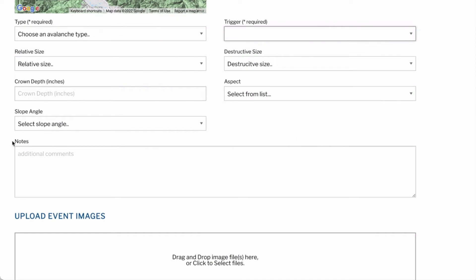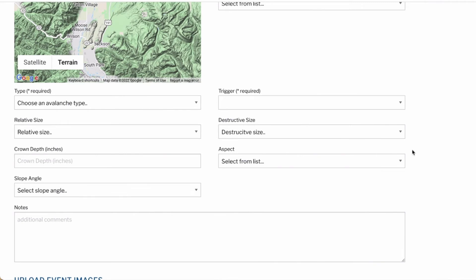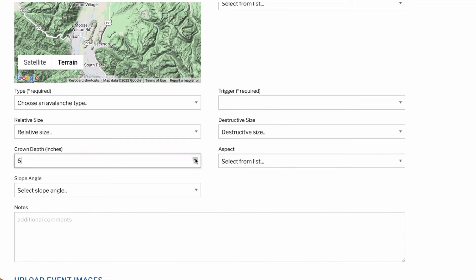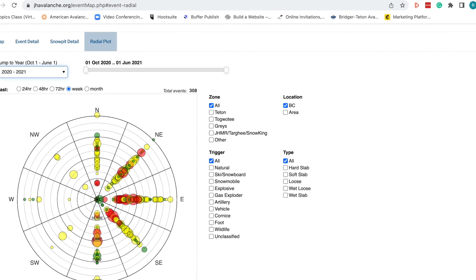Optional fields include relative avalanche size, destructive avalanche size, avalanche starting aspect, starting zone slope angle, and crown depth in inches — all optional but hugely helpful if known. Our historical database of avalanche events extends back into the 1970s, predating the destructive avalanche size scale created in the 90s, which is why relative avalanche size remains useful. Crown depths are reported in inches to enable comparison with historical data. Observations that do not include a relative size, crown depth, or starting zone aspect cannot be displayed on the avalanche events radial plot section of our website.